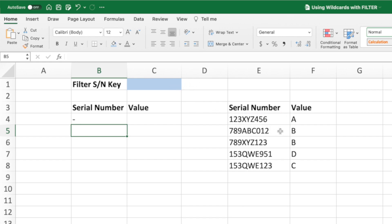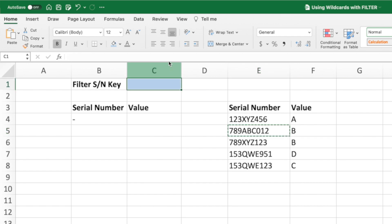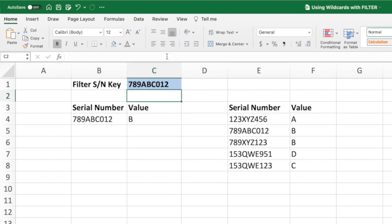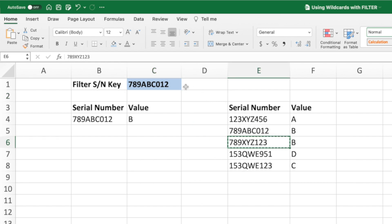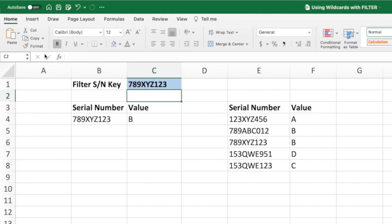Let's test our equation by copying the value in cell E5 and pasting it into C1. Pressing Enter, our equation returns the serial number in cell E5 along with the value in cell F5. Let's try one more — we'll grab the serial number in E6 and paste that into C1. Pressing Enter, the values in cells B4 and C4 equal the values in cells E6 and F6. Our filter function is only returning a single row of data because each serial number in column E is unique. We can see that some of the serial numbers have pieces of the serial number in common — for example, the first and third serial numbers contain the string XYZ.